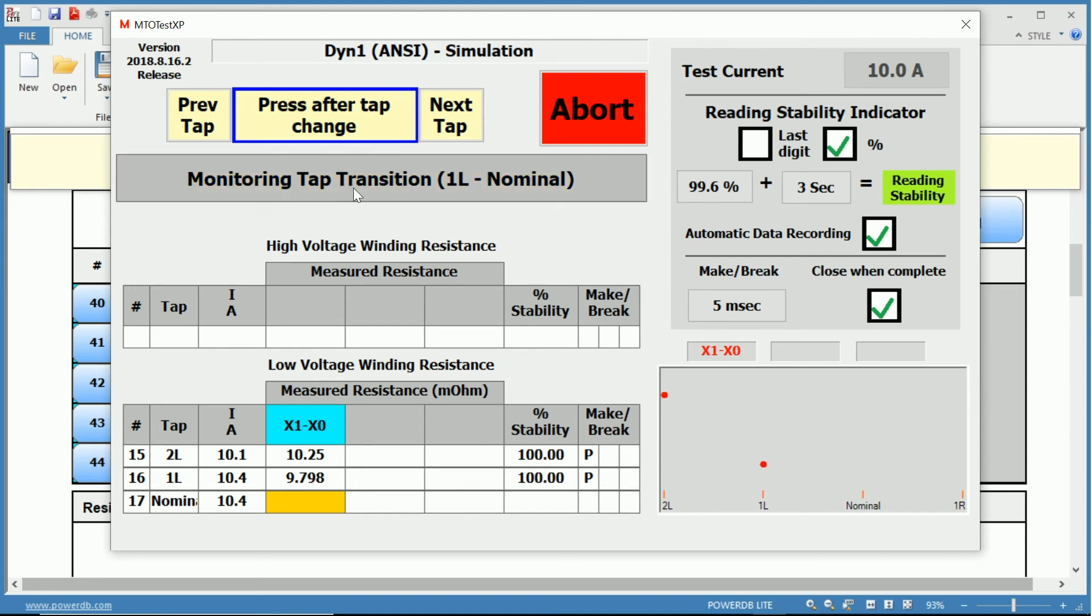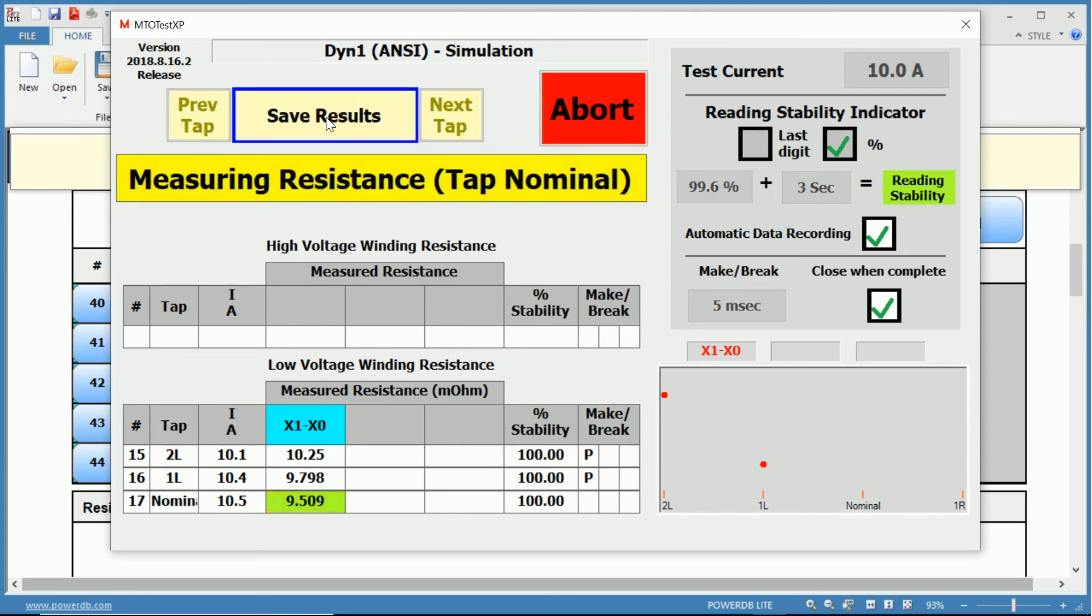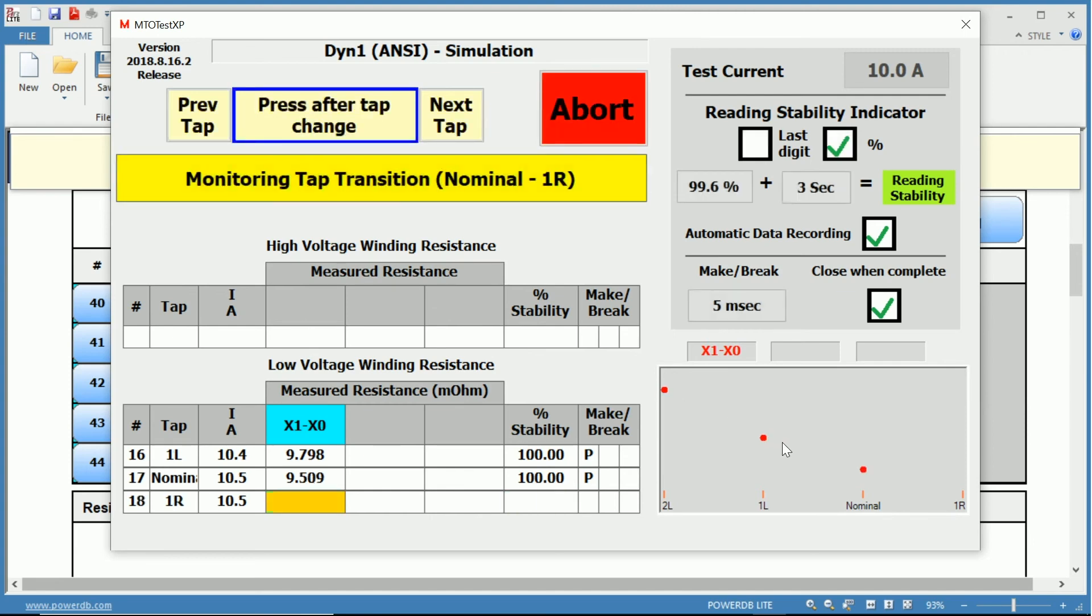And now we are charging and measuring the resistance of the next tap. Again, monitoring the tap. Once the measurement is completed, we change the tap and we press after the tap change, initiating the next test. Again, our plot is updating with the resistance values.